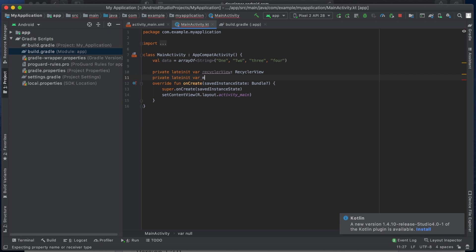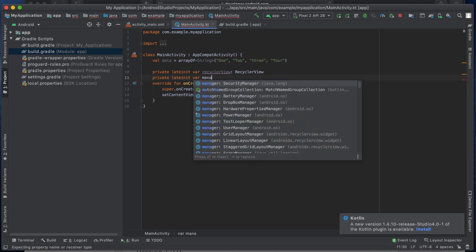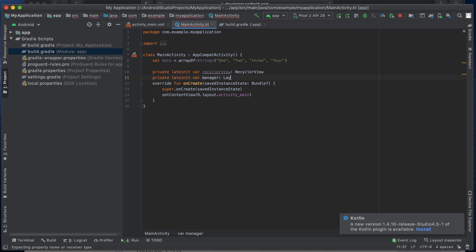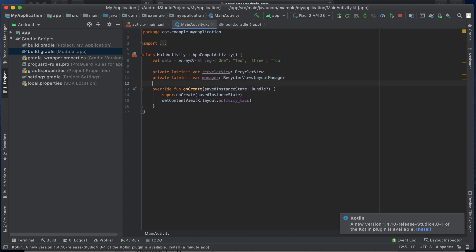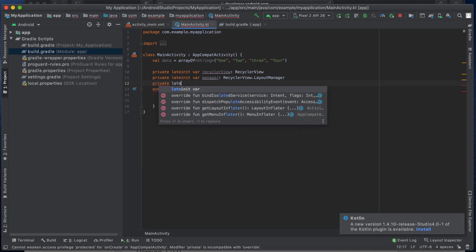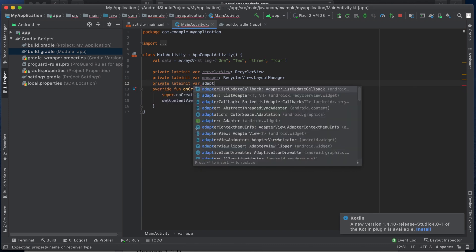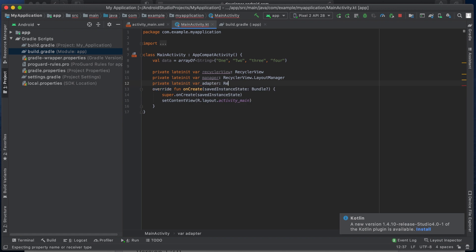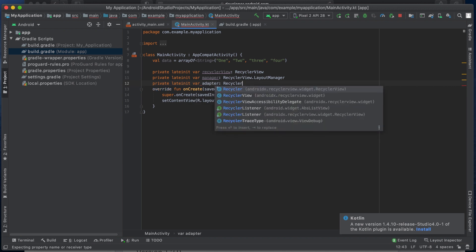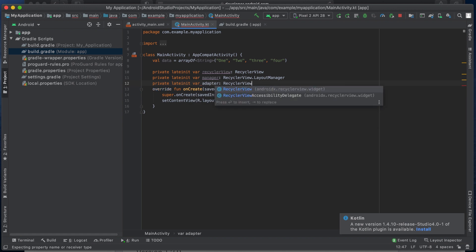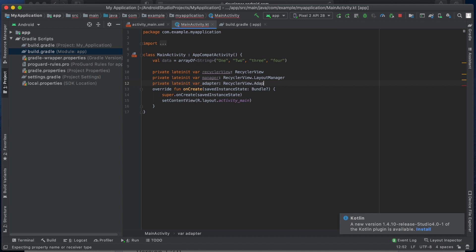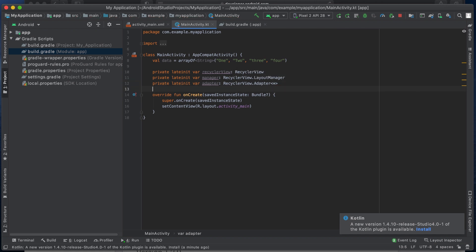The second variable is the layoutManager of type LayoutManager, and the third is the adapter of type RecyclerView.Adapter, passing the ViewHolder type as Any.